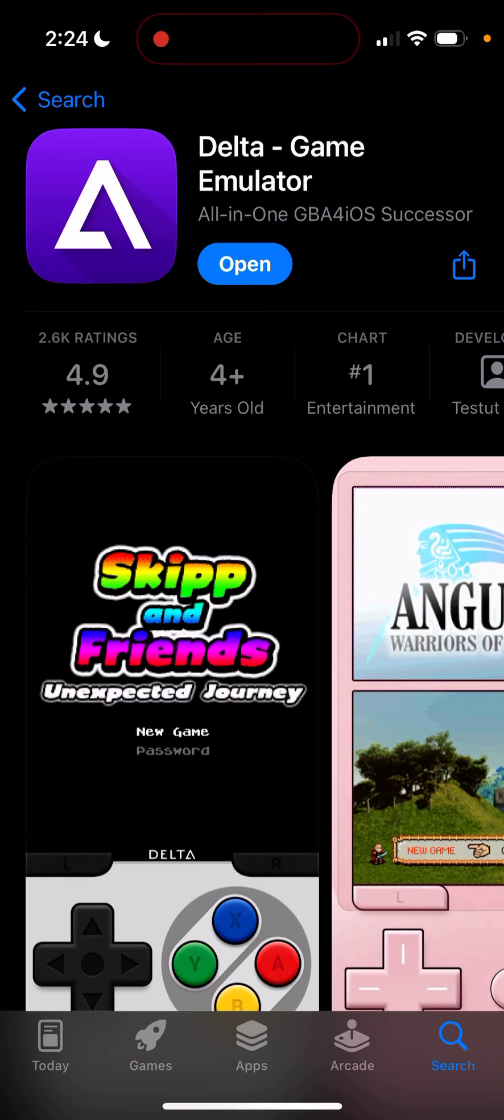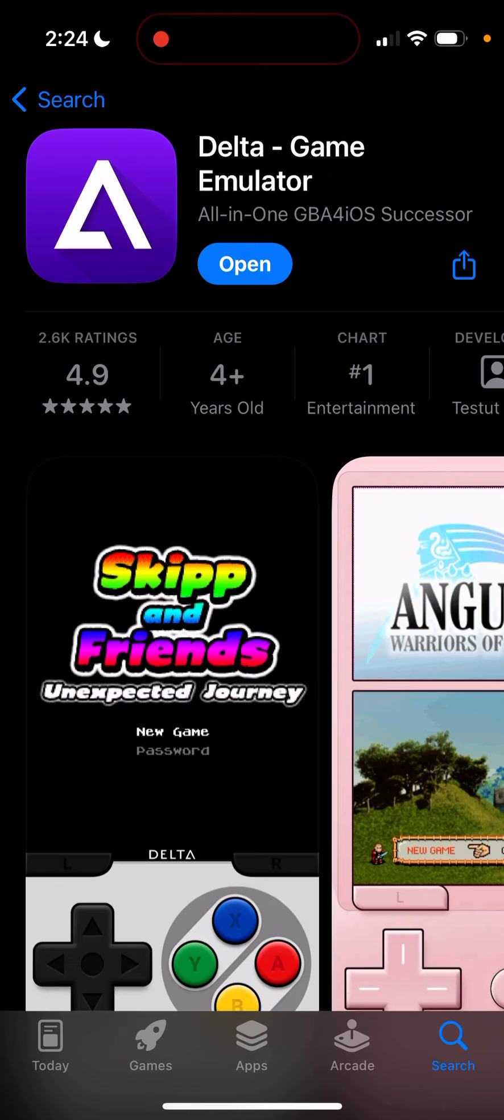This is MoGaming here, and today I'm going to show you how to play any retro game on your iOS device officially in the US. I think there's a restriction in the EU, but I'll show you how to officially play it on any iOS device from the App Store itself.